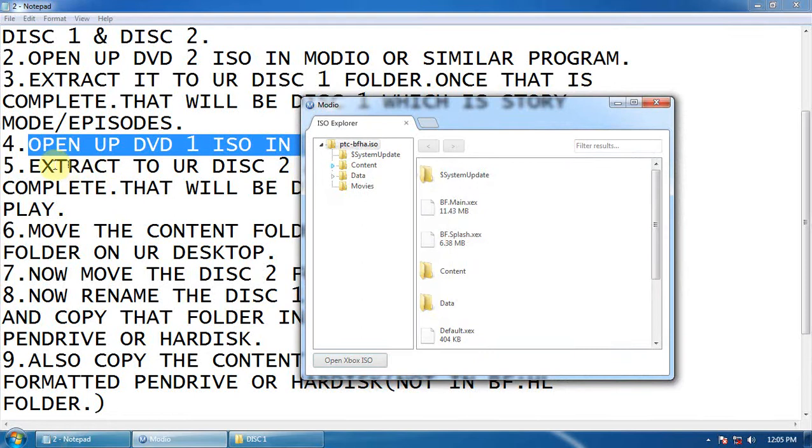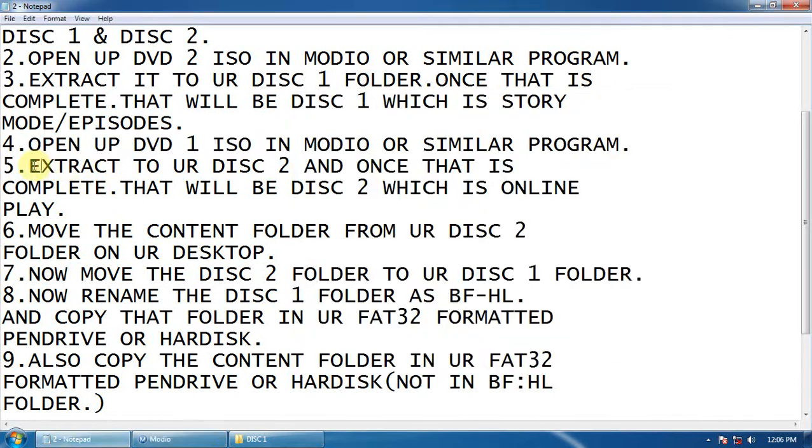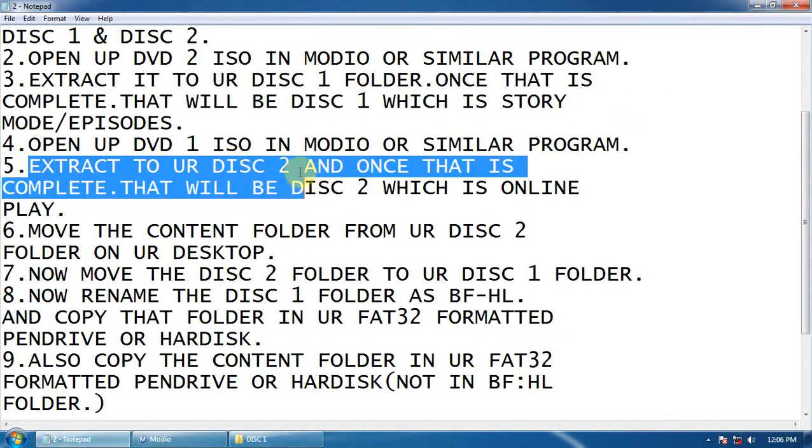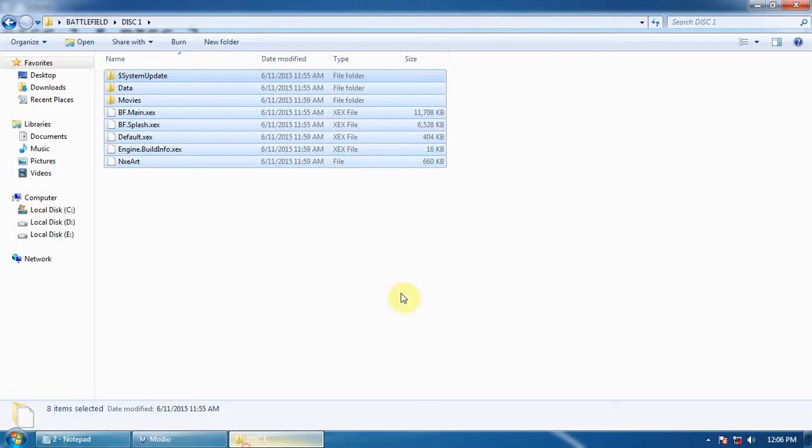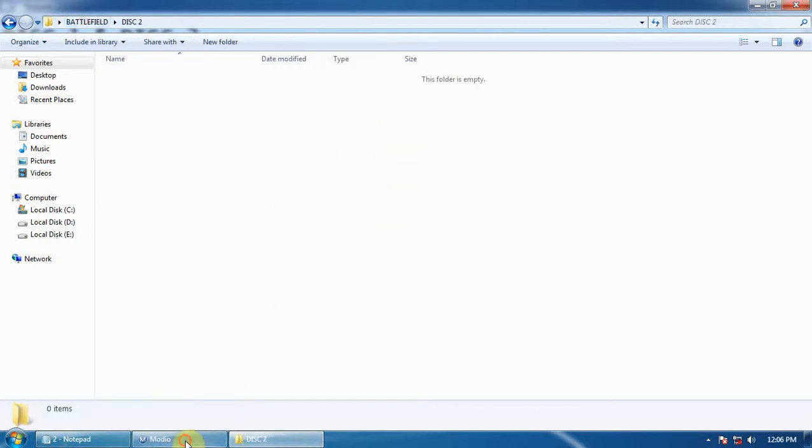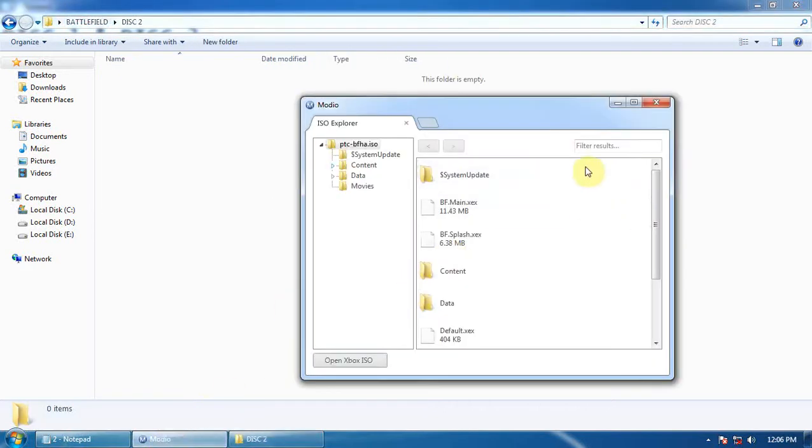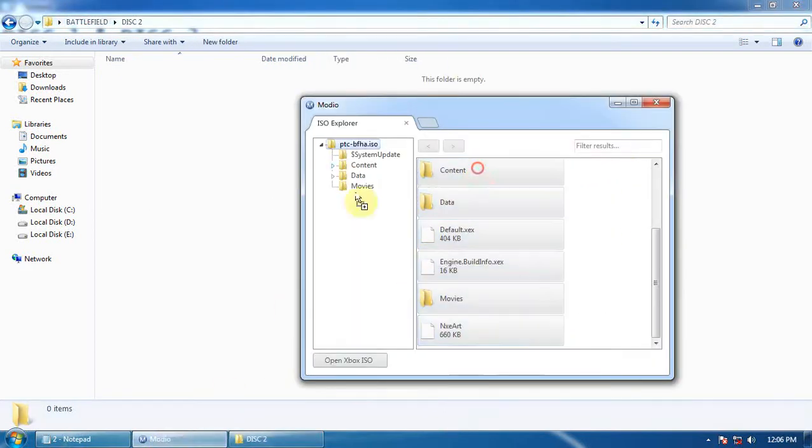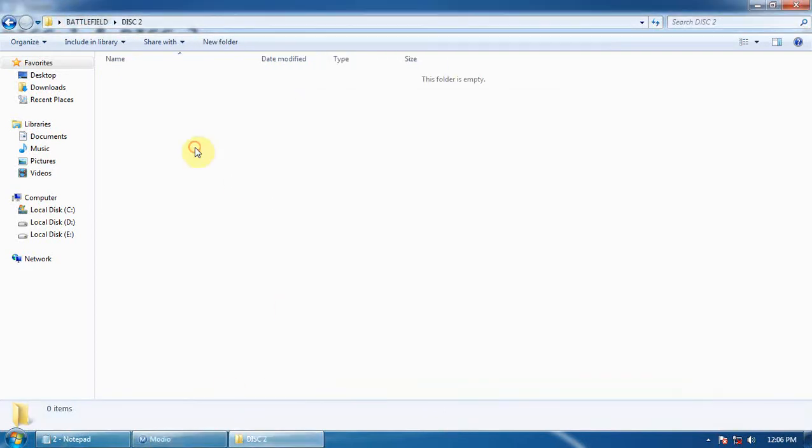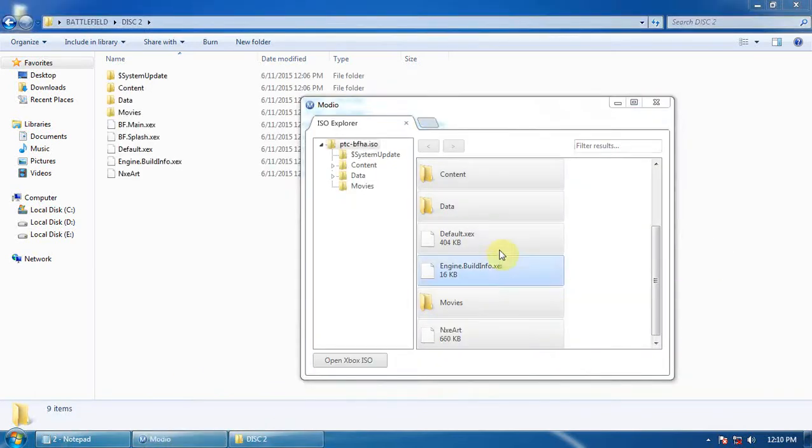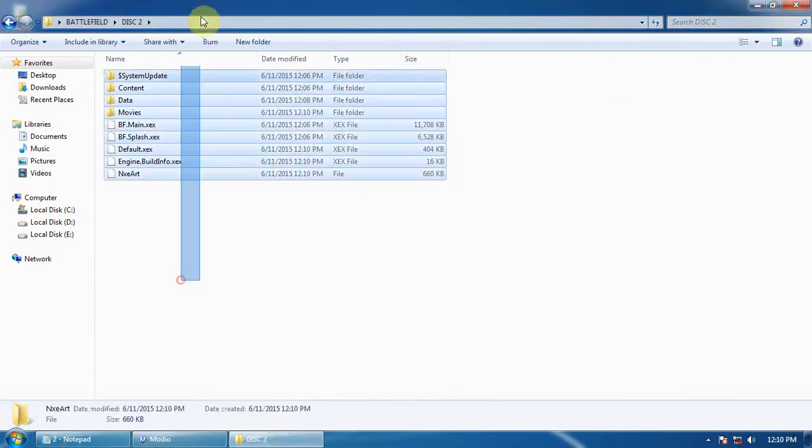Now extract it to your Disc 2 folder. Here is Disc 2. Extract it here and wait for the extracting to complete. Once the extracting is complete, you will find your folders here.